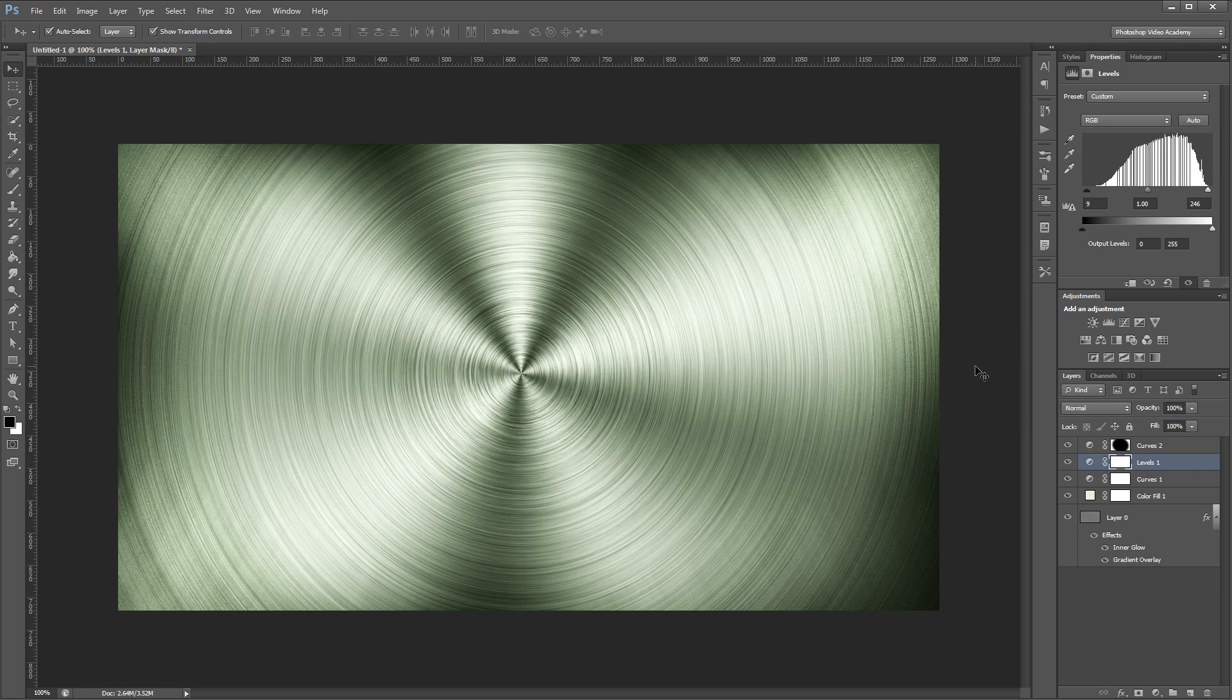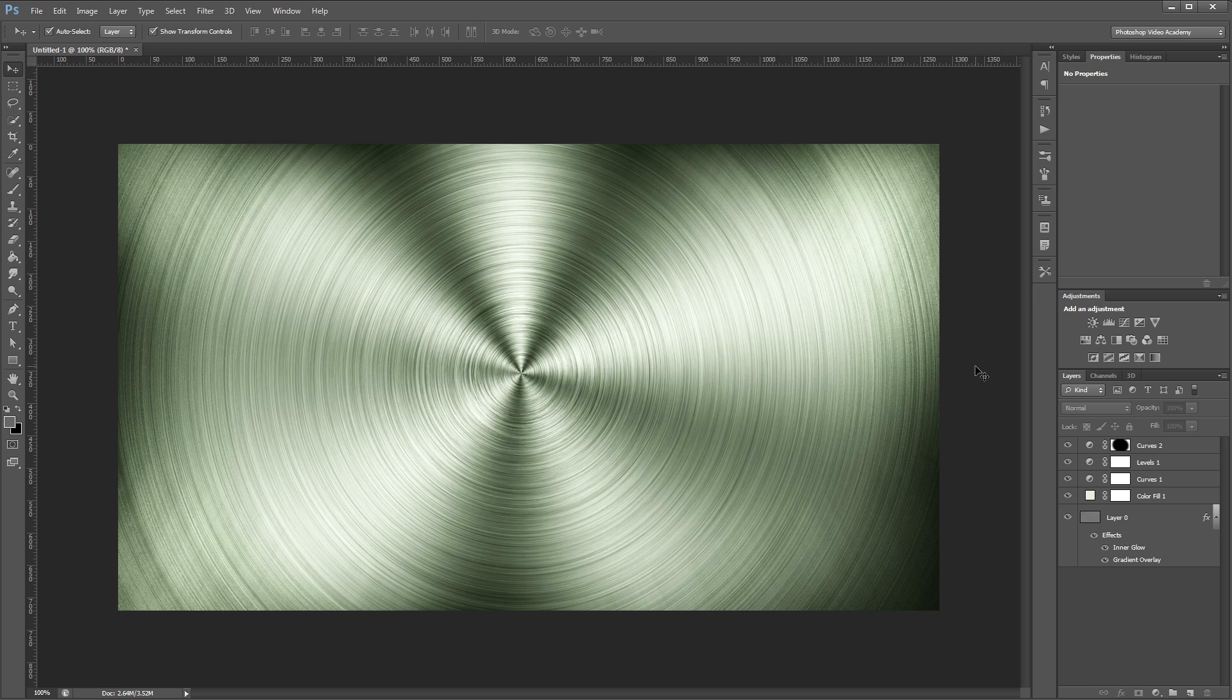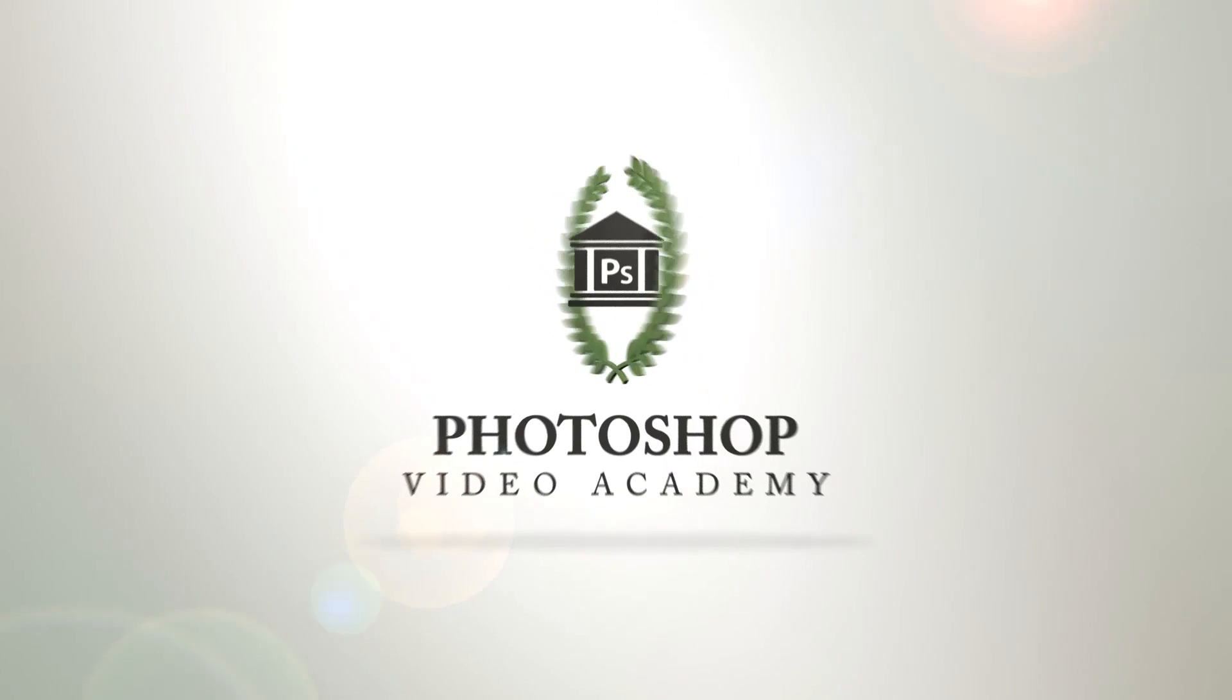I'm John Shaver for Photoshop Video Academy. Thanks for watching. I'll see you next time.